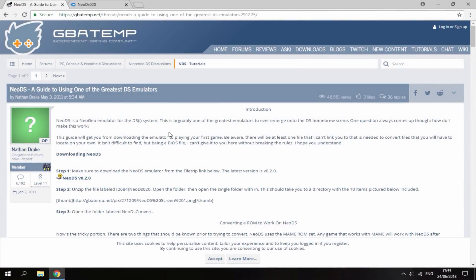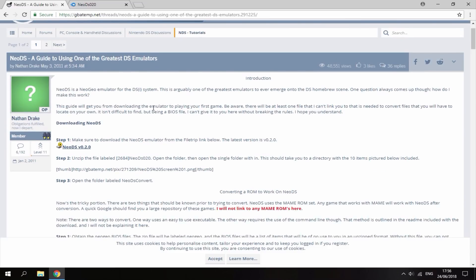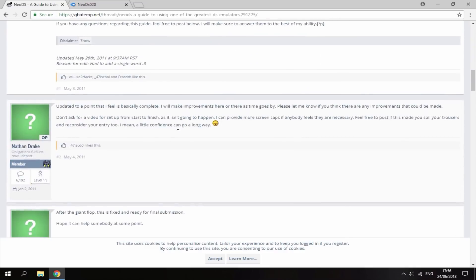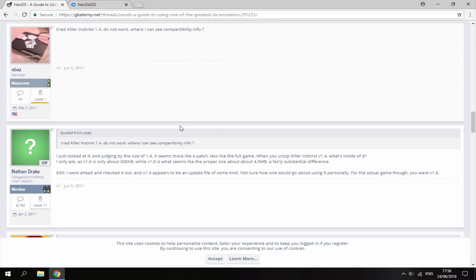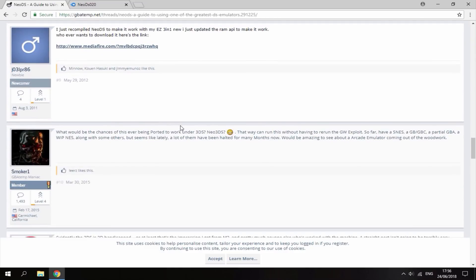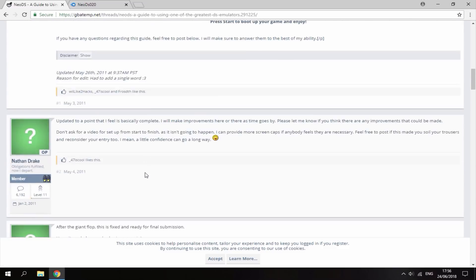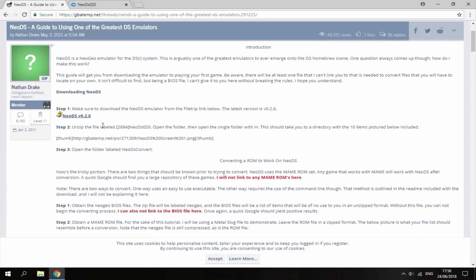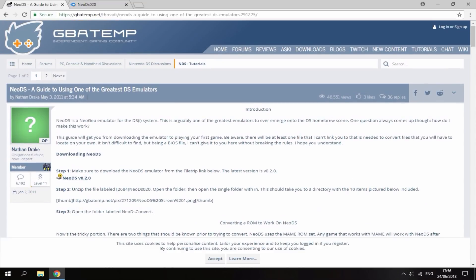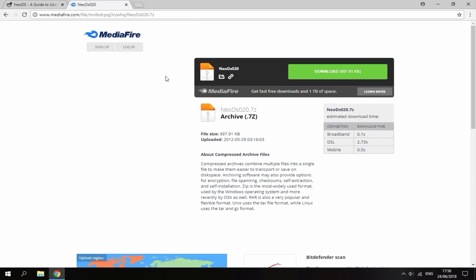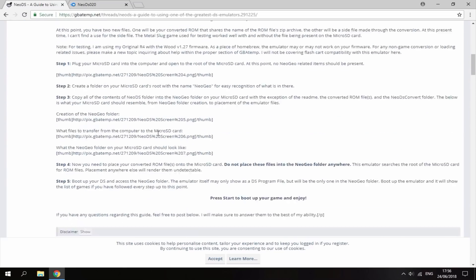Once you've connected your R4's SD card to your PC, I will leave the links in the description. The first link is the GBA Temp website where I found this emulator. It has all the instructions and the download file. I scrolled down in the comments section and found a recompiled version from this guy. I found that this version worked and when I tried the normal version, I just couldn't get it to work on my R4.